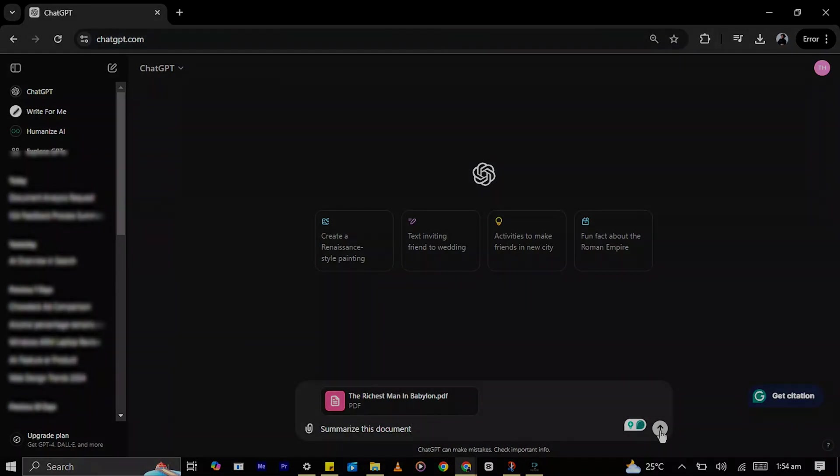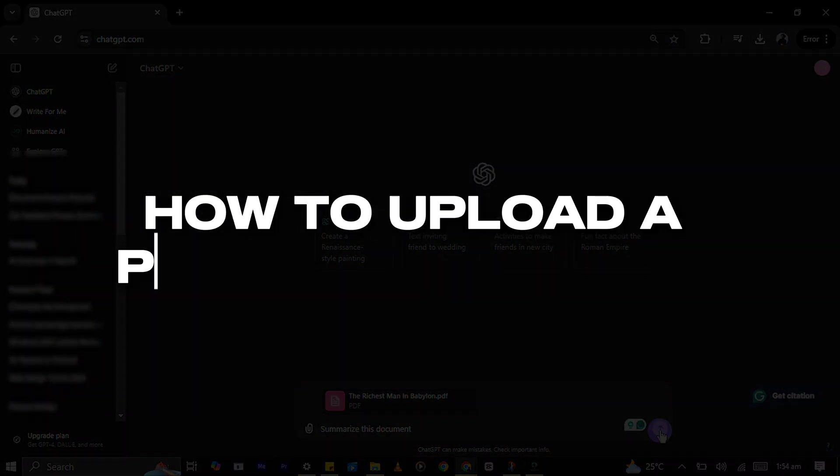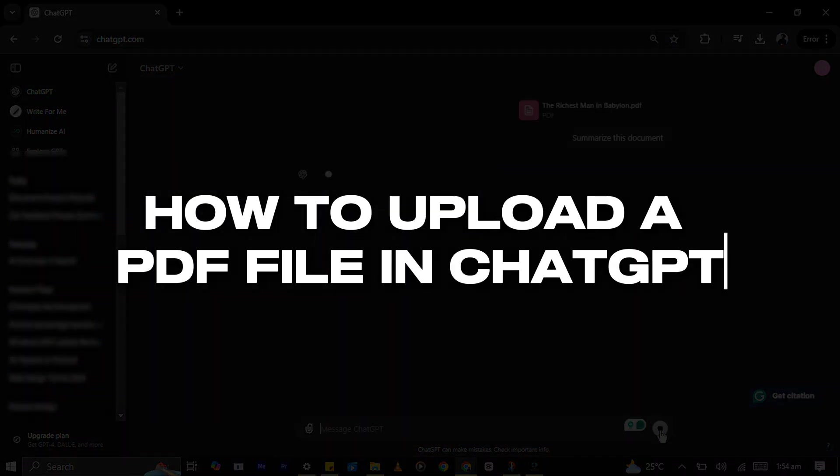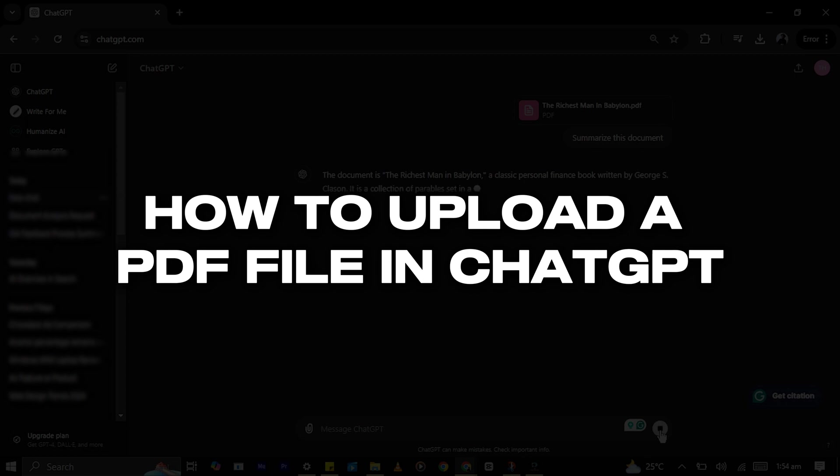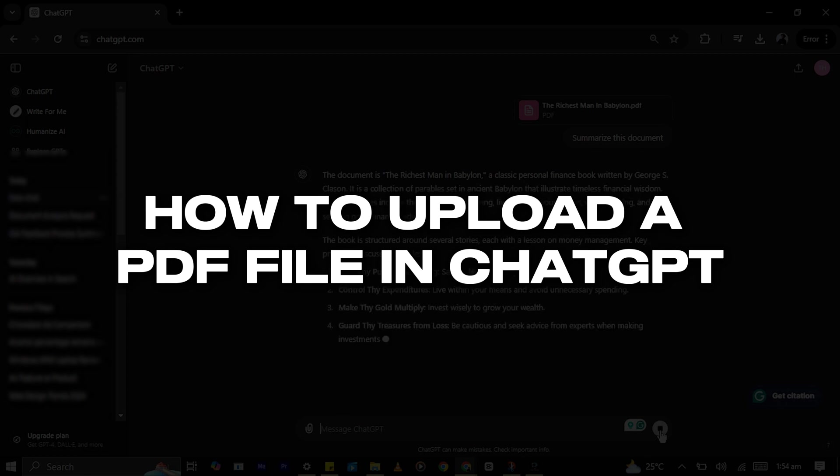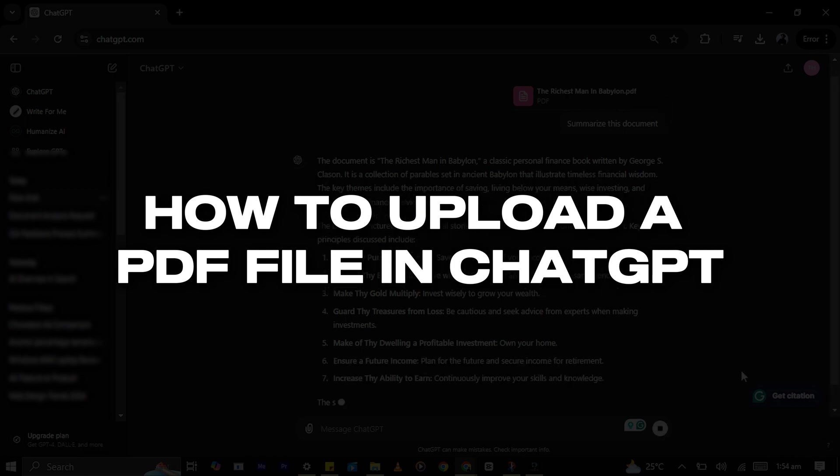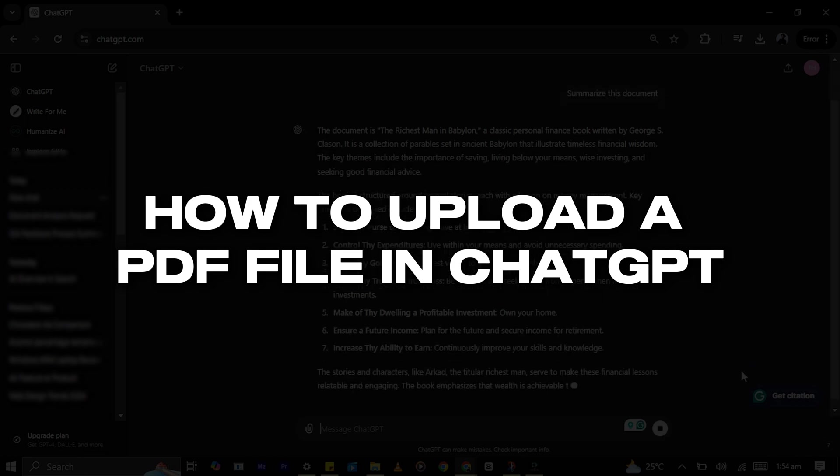In this video, I will show you how to upload a PDF file in ChatGPT, whether you're looking to analyze the content, summarize it, or just get insights. This step-by-step guide will walk you through everything you need to know. Let's get started.